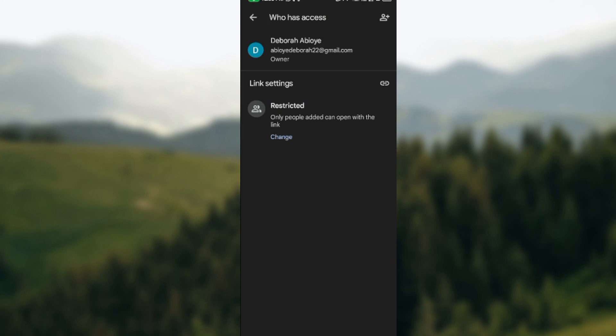It will show you the owner of the file and that the link is set to restricted. If you want to share this access, click on 'Change' located under restricted.